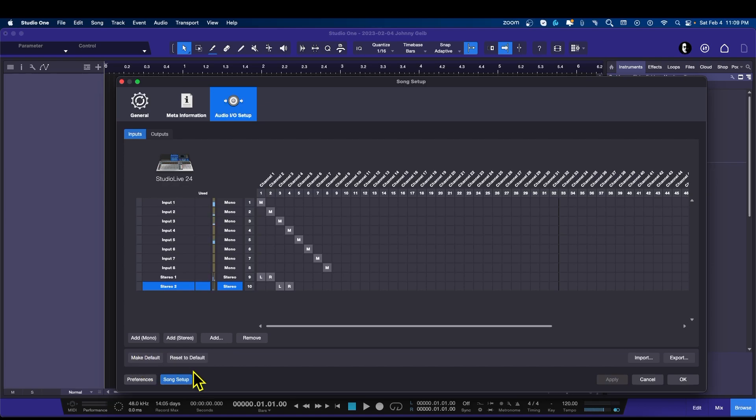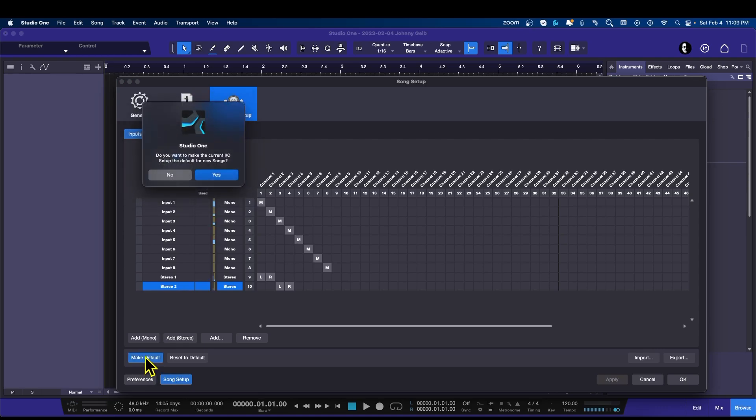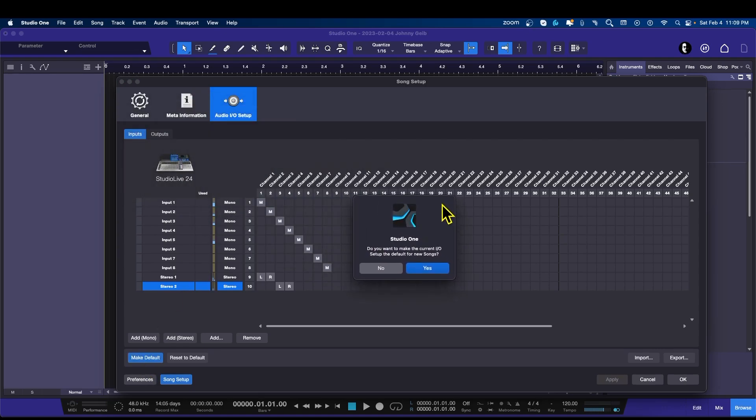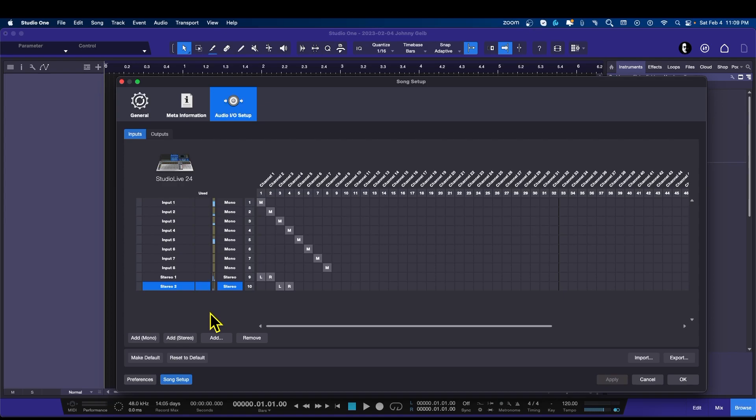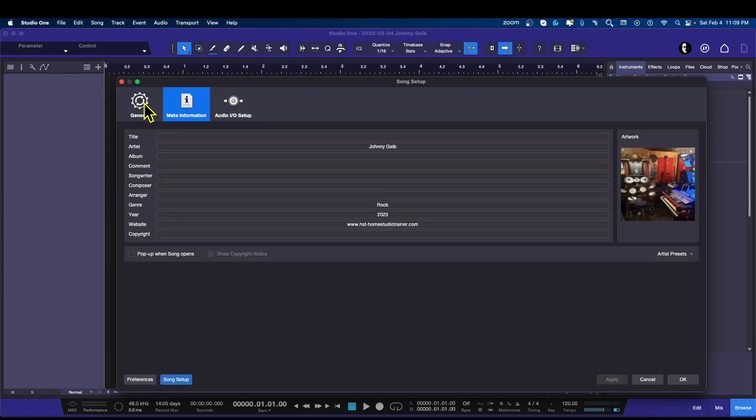Now what we can do is make this the default so that every time I create a new song, all of this is ready for me. Let's go ahead and say Make Default, and then we get this little pop-up that says, "Do you want to make the current IO settings to default for new songs?" We're going to say yes. So now every time you create a new song, it's going to be set up and ready to go for you. Again, some of the metadata information can be changed later, so just put in the basics that you know will never change and then you can change that as you go.